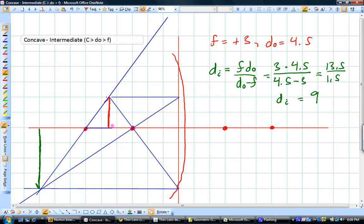This is positive because this image is on the same side as the object. If it was on the opposite side it would be negative, and that would be a virtual image. But this is a real image — another way to think about it is you could actually put a light source here, put a screen to project onto, and you could actually collect it. It's going to actually focus the rays in our world.